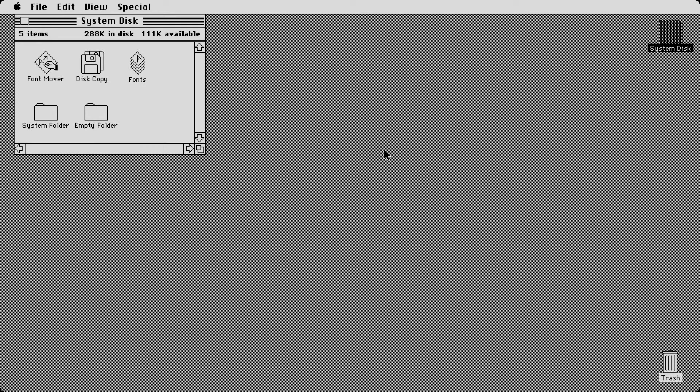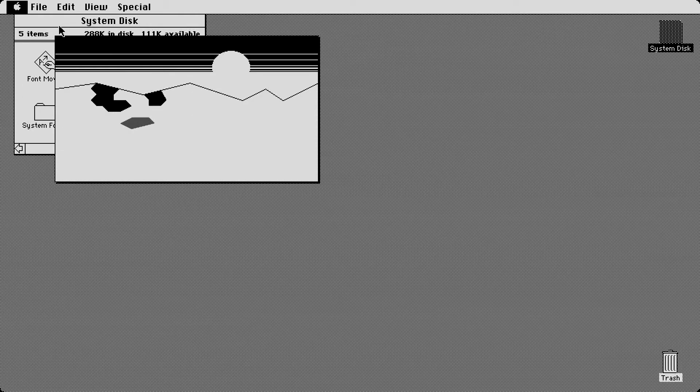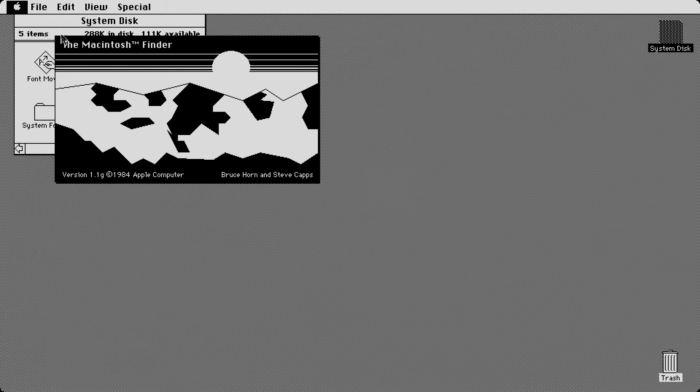Alright, so this is system 1.1. And the graphics kind of changed already because I put in a different disc, but check this out. I'm going to go straight to about the finder immediately. Look at this. Look at this fancy graphics. They really took pride in this one right here. This one is a Macintosh finder version 1.1.